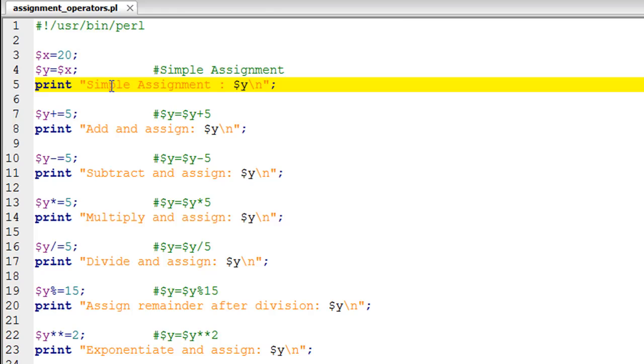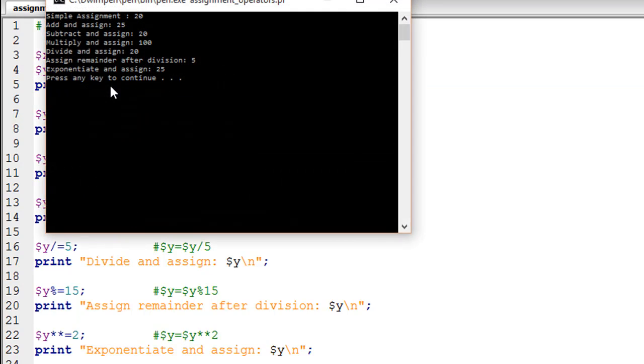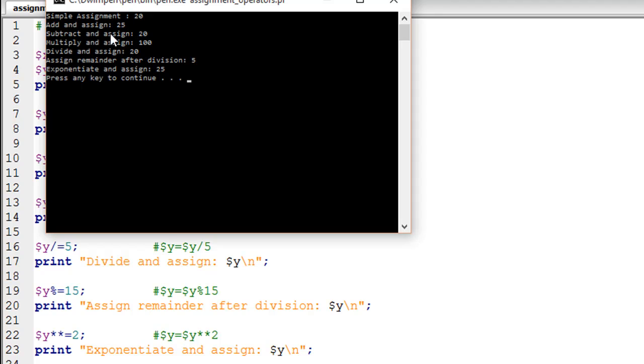For simple assignment, we see the output is 20. So 20 has been put in Y. Then we are adding 5 to Y, so we get 25. Then we are subtracting 5, we come back to 20. Then we are multiplying by 5 to get 100, and dividing 100 by 5 to get 20 again.